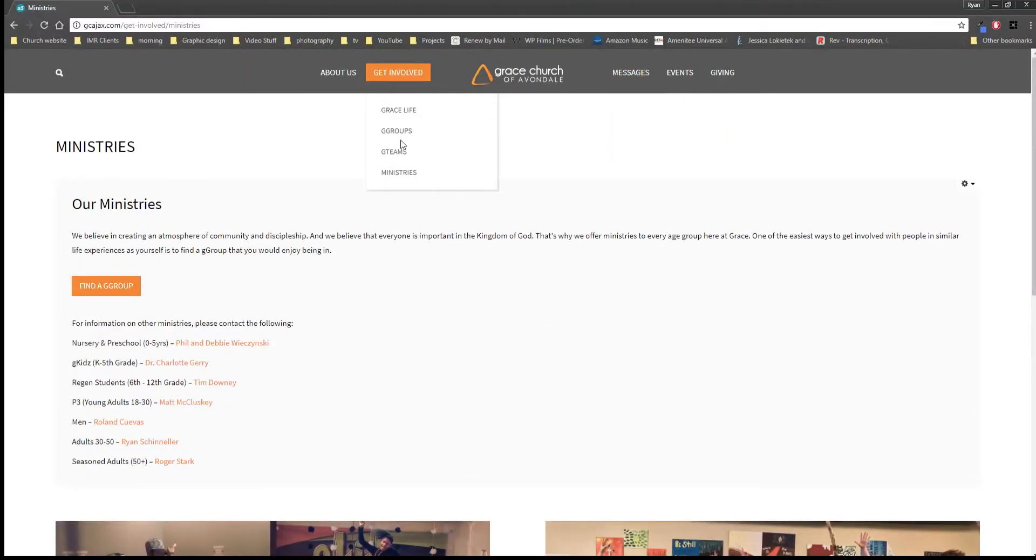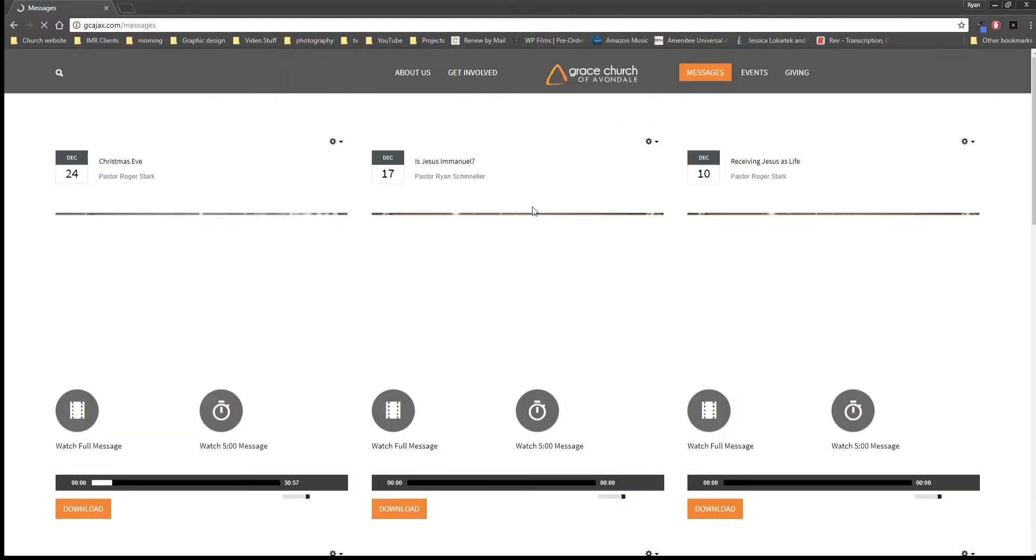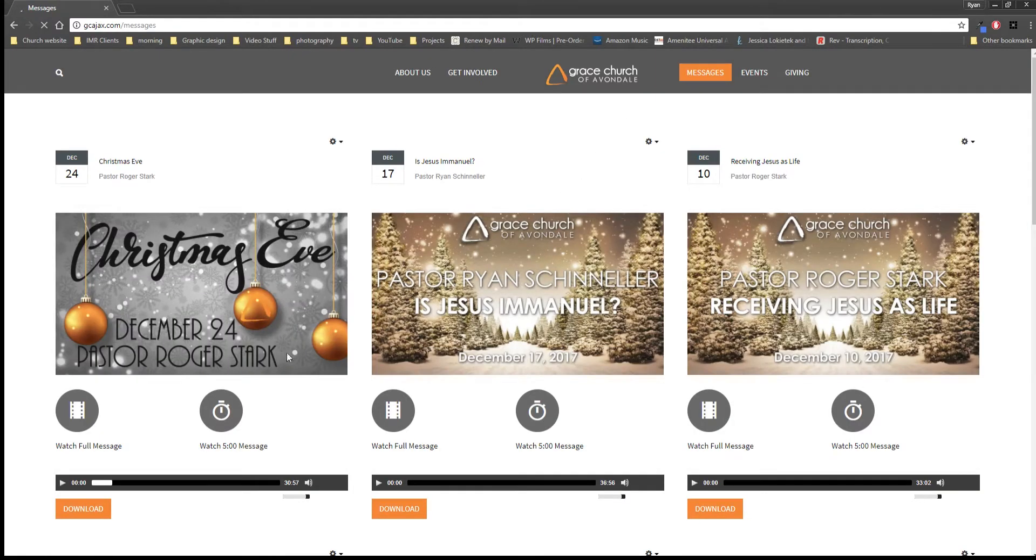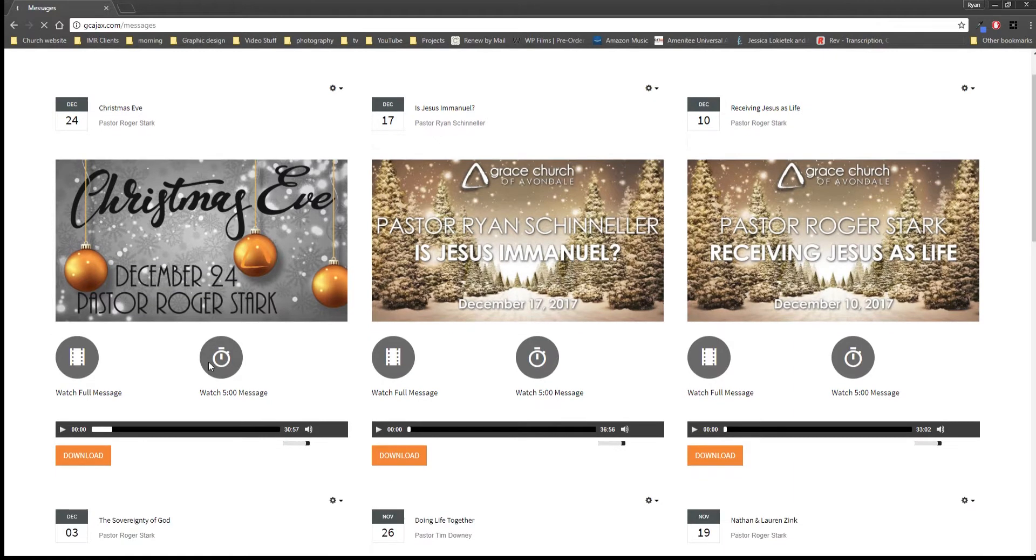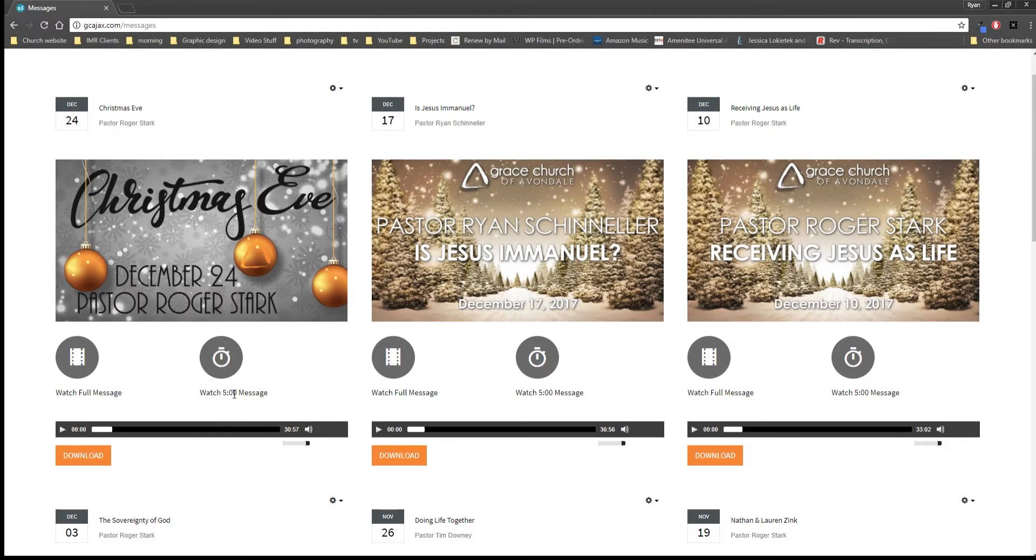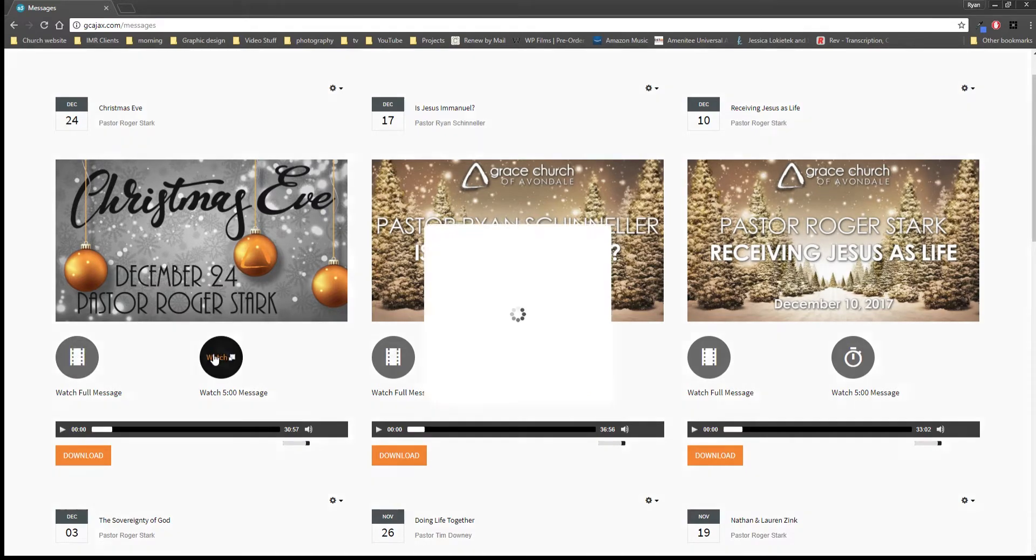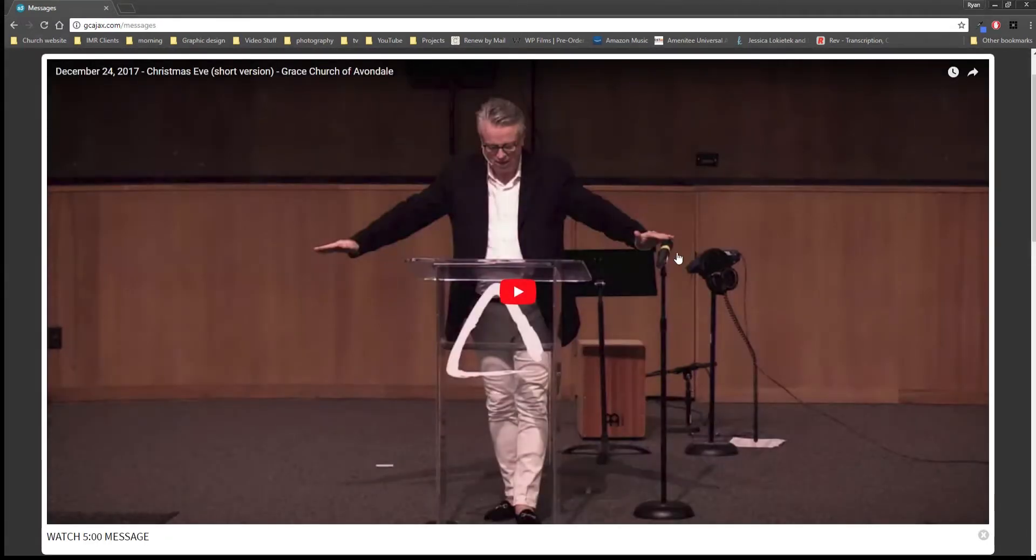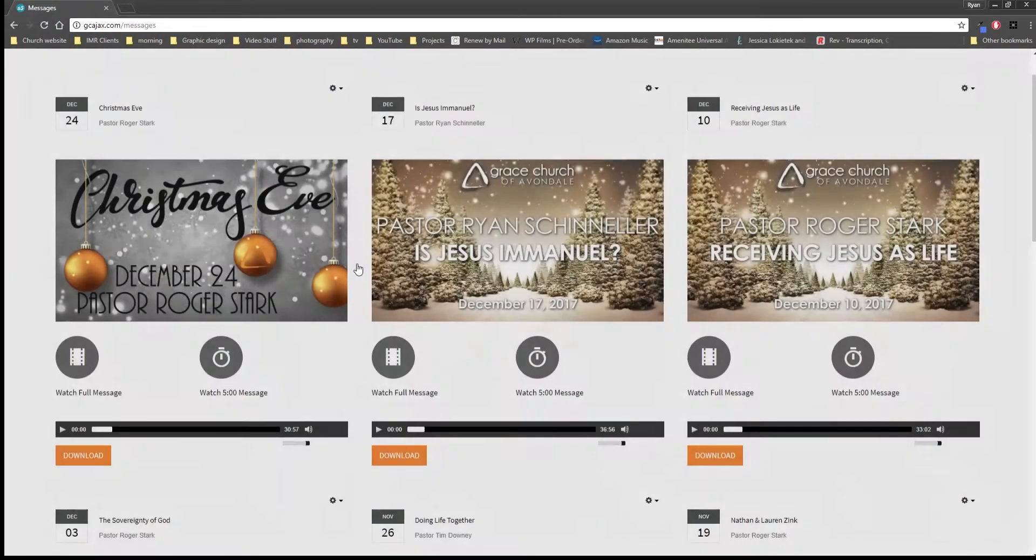So that's under Get Involved. Under our messages obviously we have our messages, and here is a page that you can watch a five minute version of the message or you can watch the full message, and this is just going to open up a little YouTube video so that you can watch it.